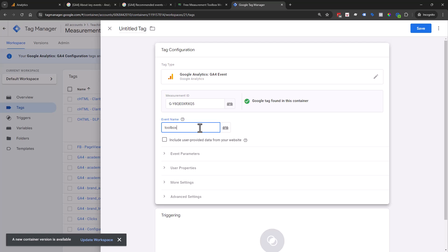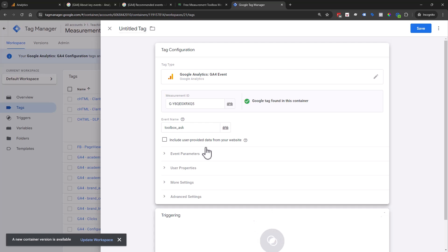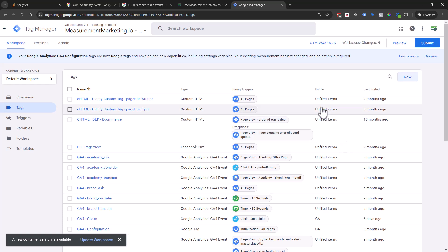Then you type in whatever event name it is. Remember we were like toolbox ask member, or we can just say toolbox offer page. If you have a strategy that works well for you, perfect. If you want to use our strategy, you can use the ask method. Then you would set up whatever it is that it needs to fire. This is the what is firing, and technically this is the where, and this is the when it is going to fire.